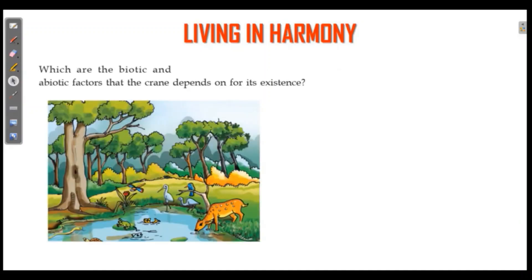There are a lot of diagrams and pictures. There are human beings, a cock, a kingfisher, a palm. What are biotic and abiotic factors shown here?